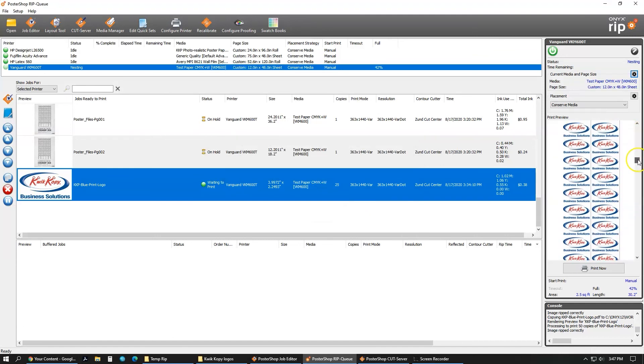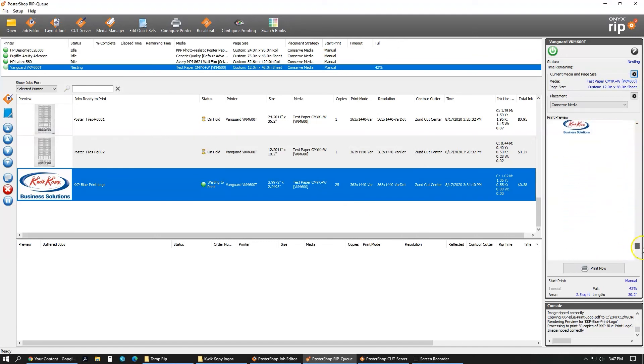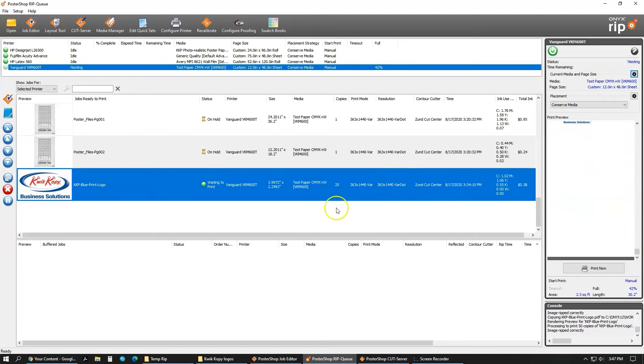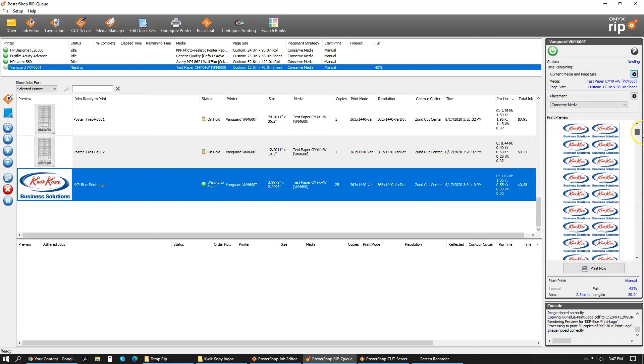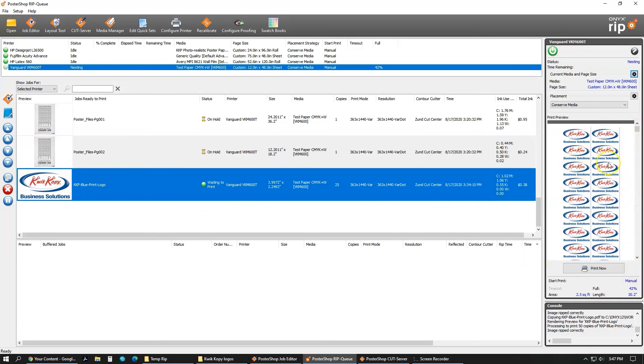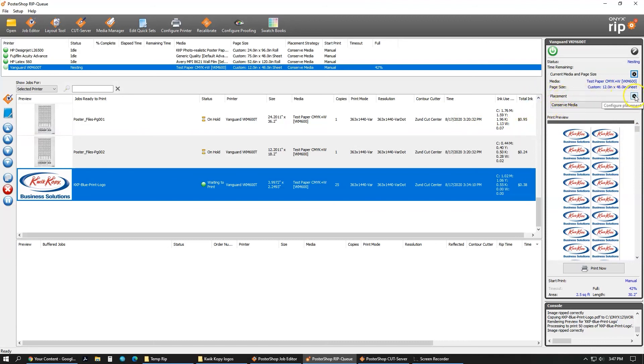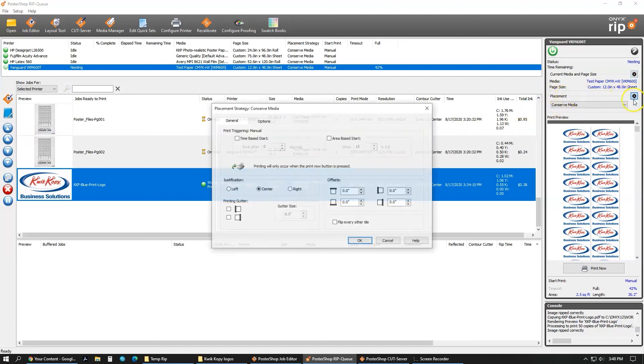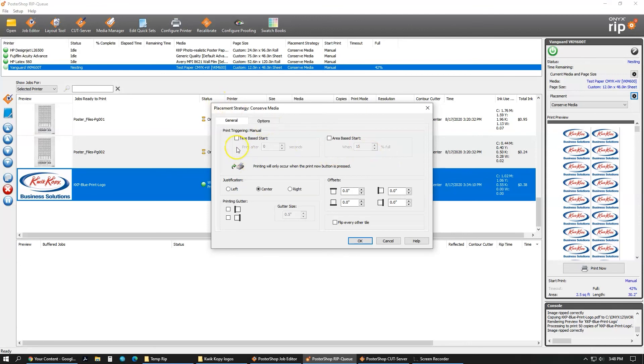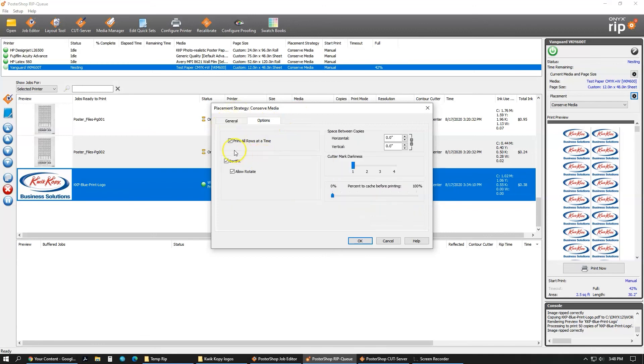If I wanted to, I can go into the copies and fill that up. Right now, these don't have any space between them. I can tell because it looks like that, and from a previous job I didn't. The way to change that is in placement. If you click this gear here, it gives you placement options. You can have time-based start, area-based start, the justification, do you want it centered, do you want it left, do you want it right, printing gutter, offset, that's in the general. In the options, you have print all rows at a time, best fit, allow rotate, and then the one I'm looking for is space between copies.